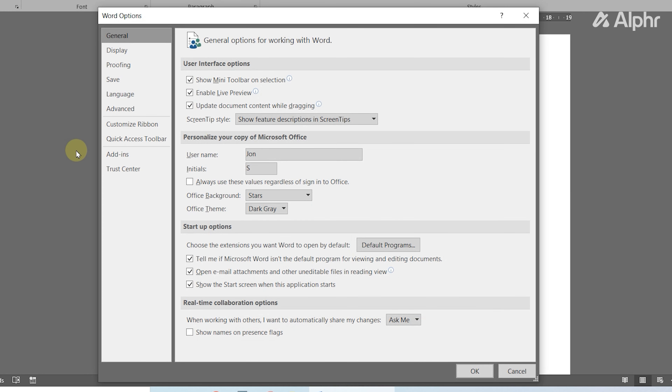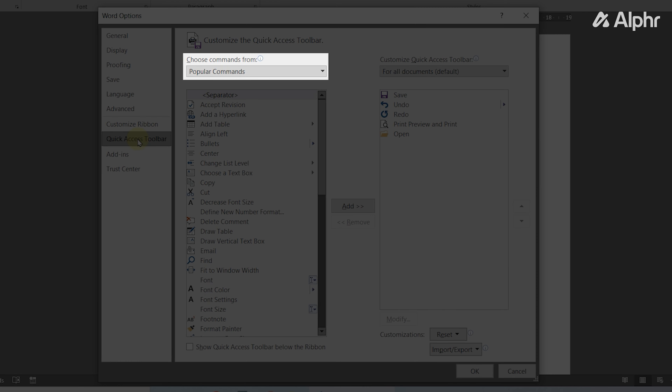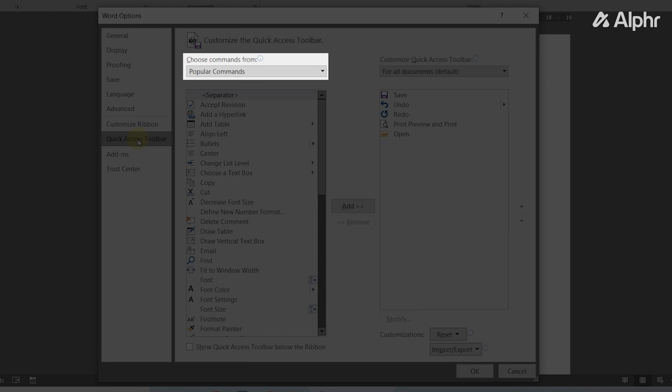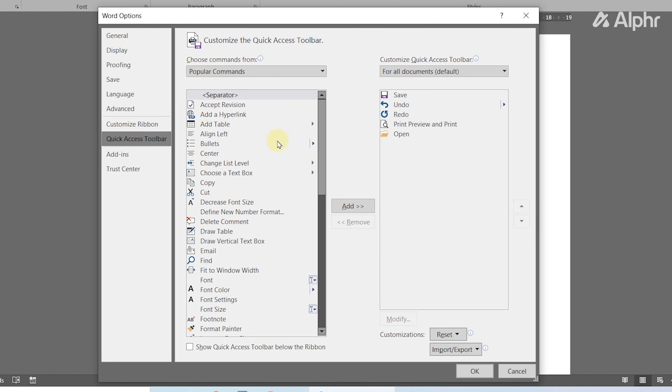Once you have your document loaded up, click on File at the top right, then select Options to load in your options window.